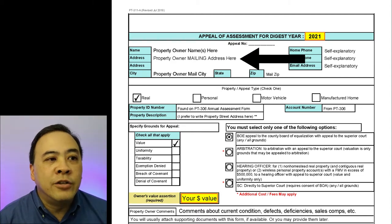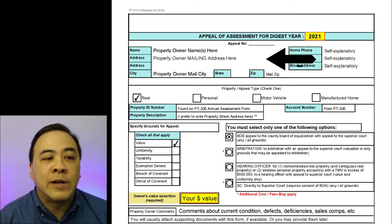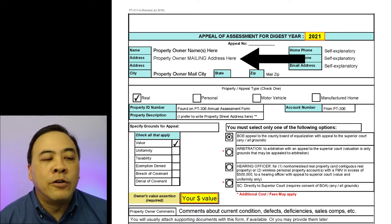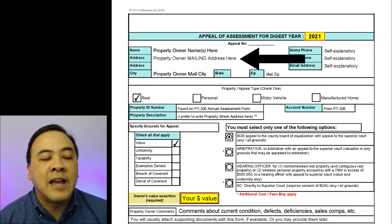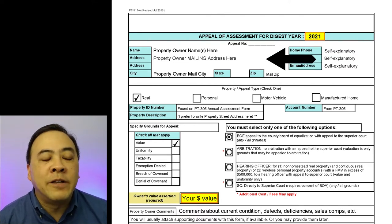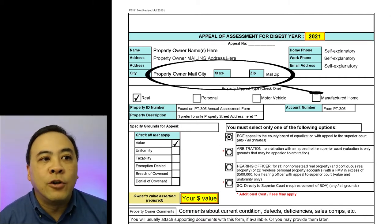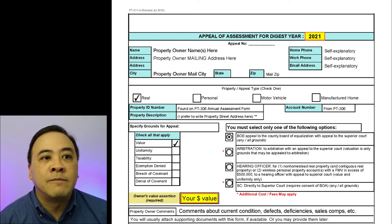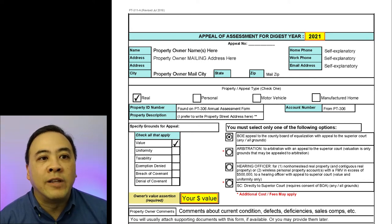The address you want to use in the address field is the property owner's mailing address. Many property owners will not want to use the property address as their mailing address. In my particular case, I like to have all of my tax appeal mail go to a P.O. box. In the city, state, and zip fields, you'll want to use the mailing address city, state, and zip. In the fields for home phone number, work phone, and email address, I think that's self-explanatory.